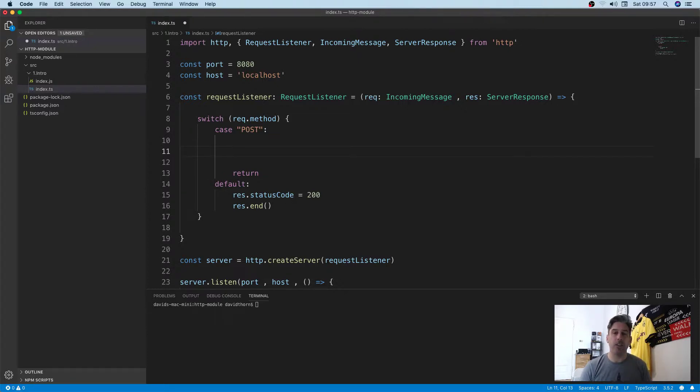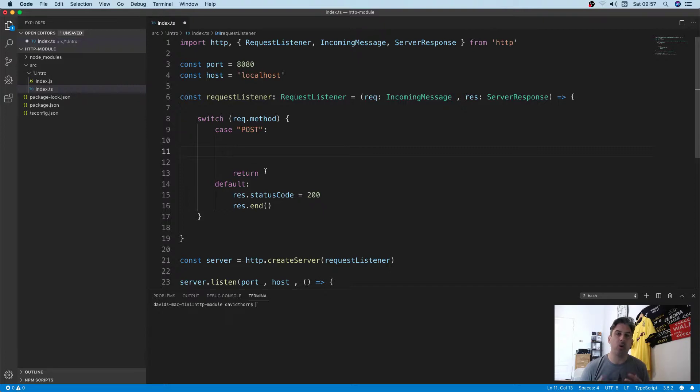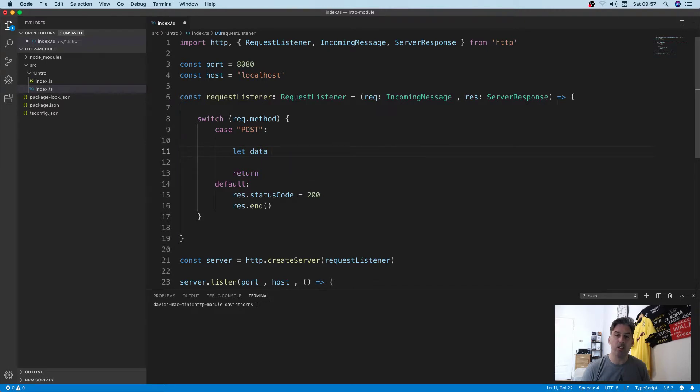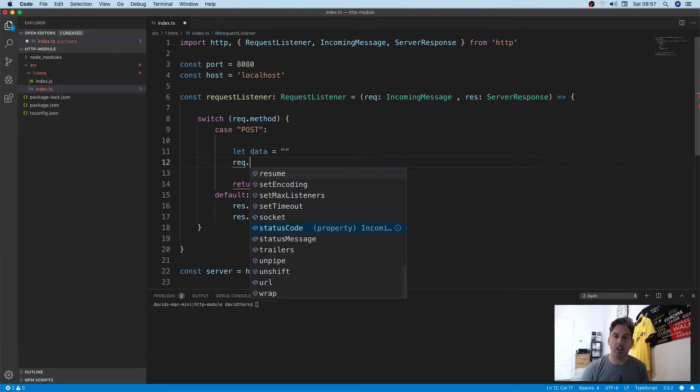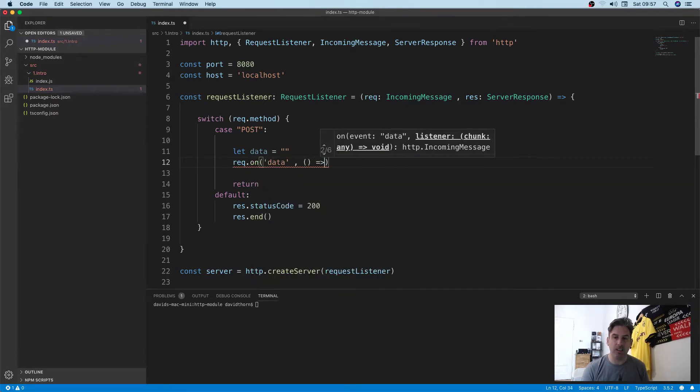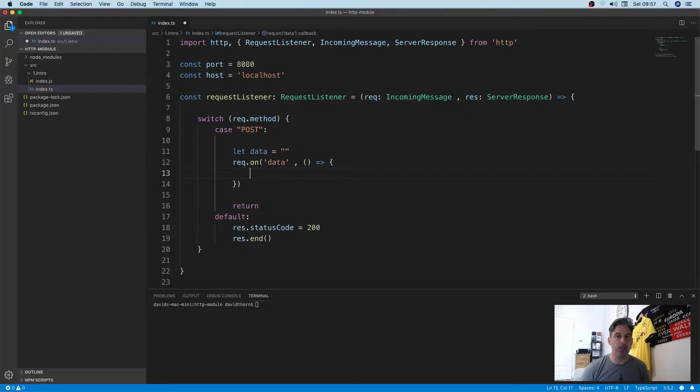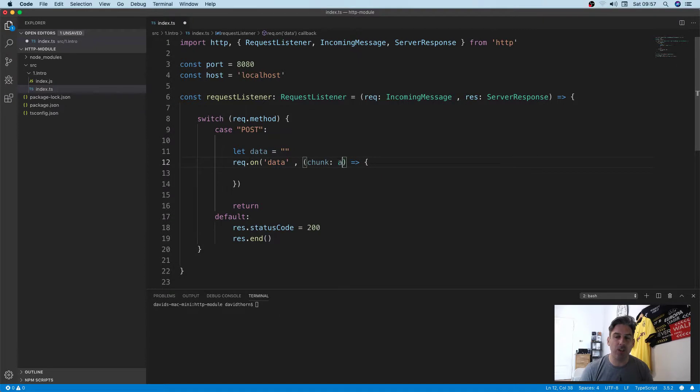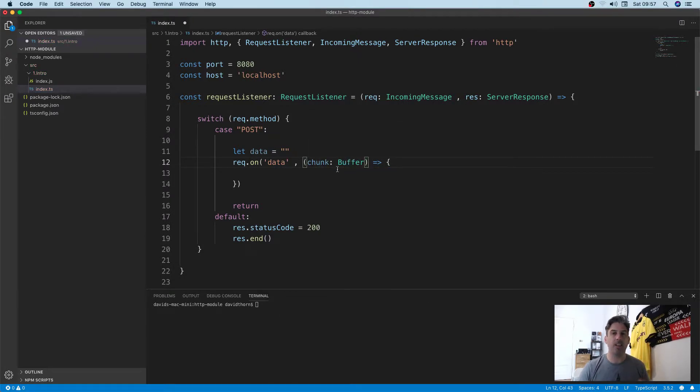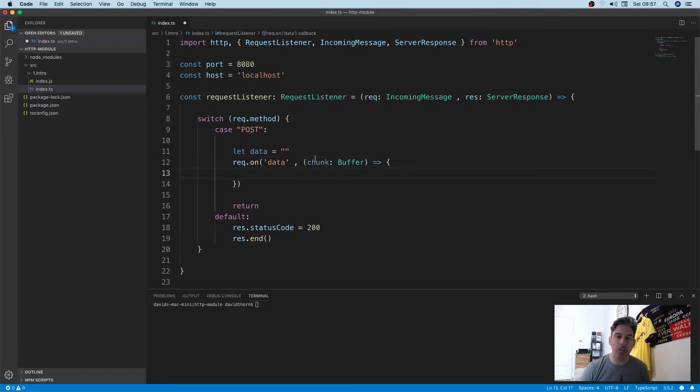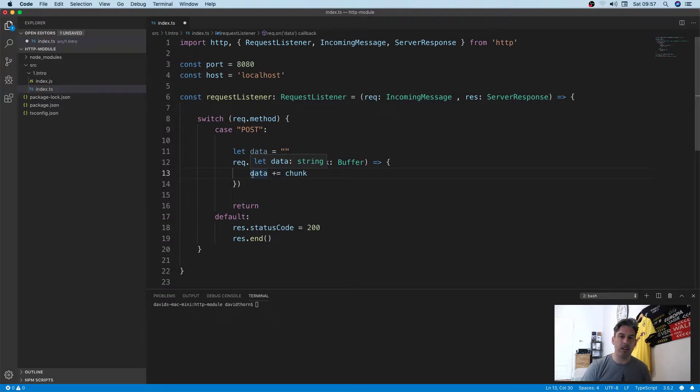Now we know we've got the POST request, we can start reading the body contents. Let's start by creating our buffer. We'll say request.on('data'). If you haven't seen the other video, I go through this. This data receives a chunk of data. It is a buffer, and what we want to do is say data plus equals chunk. This is going to append the chunk to the data.